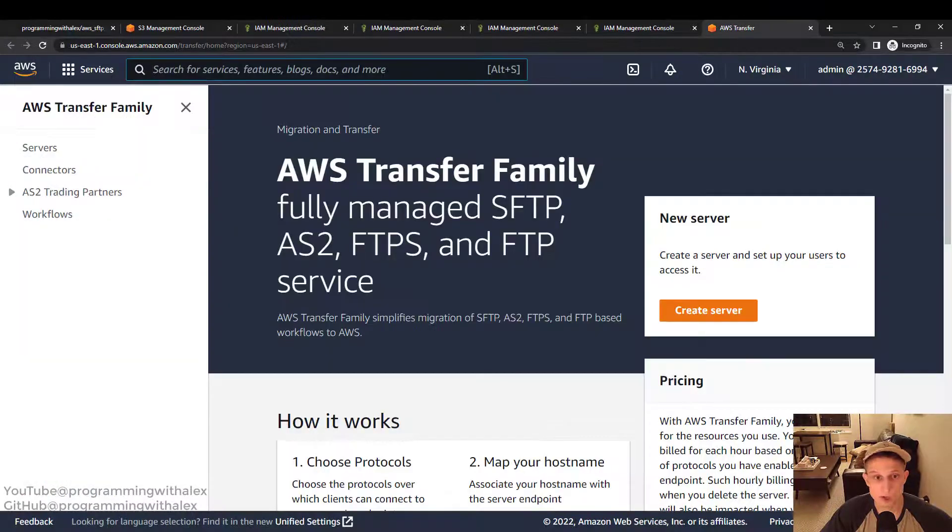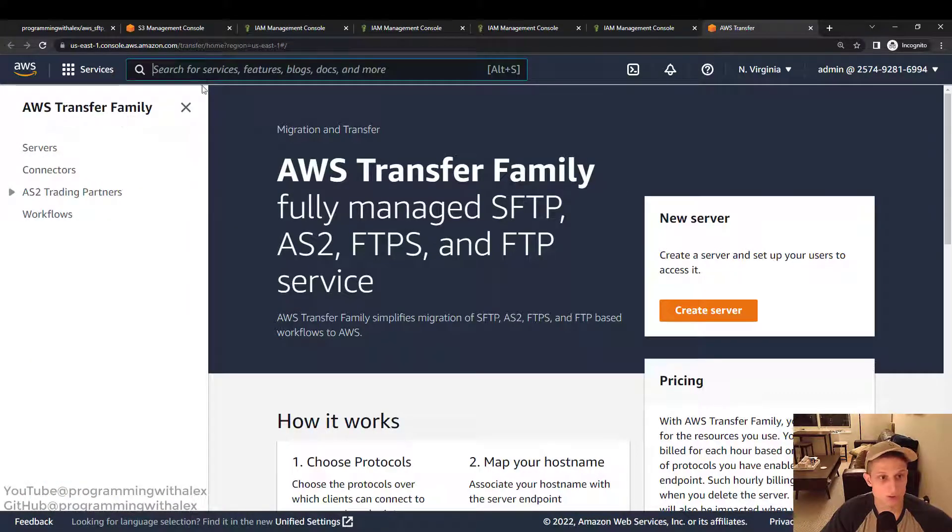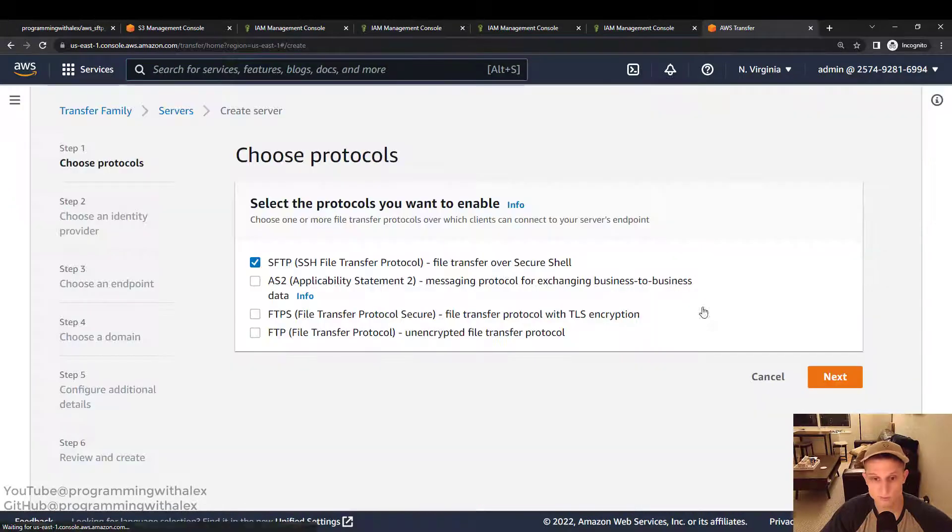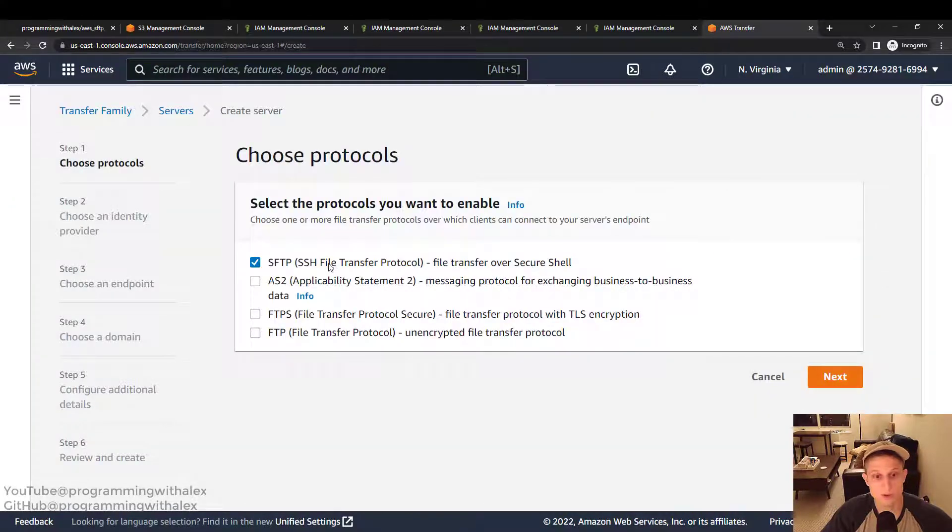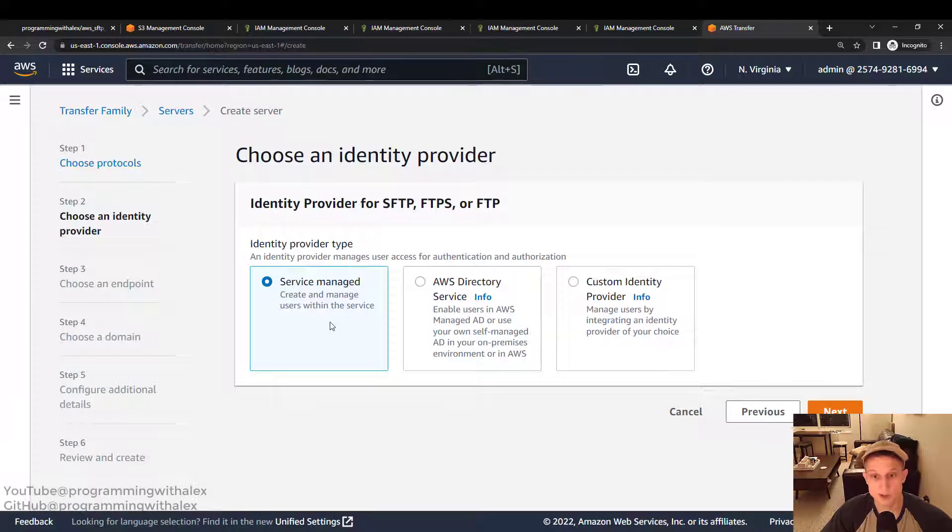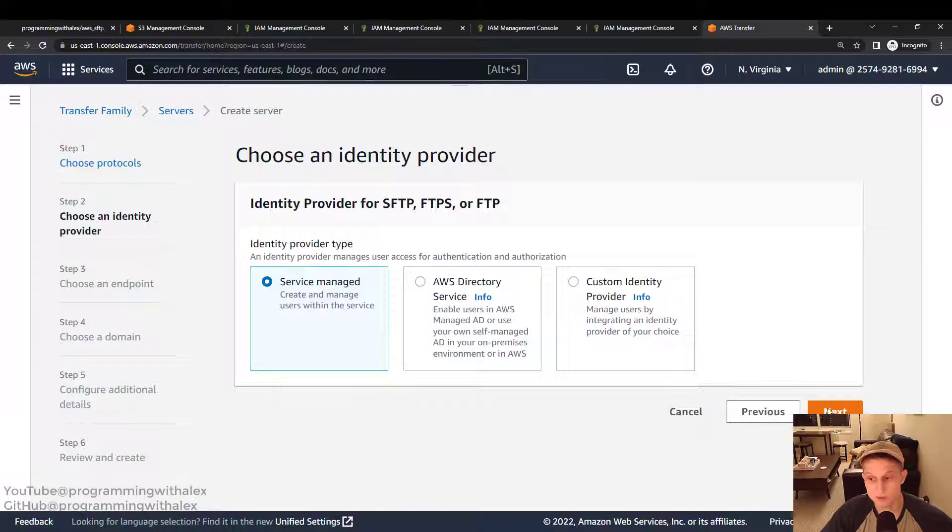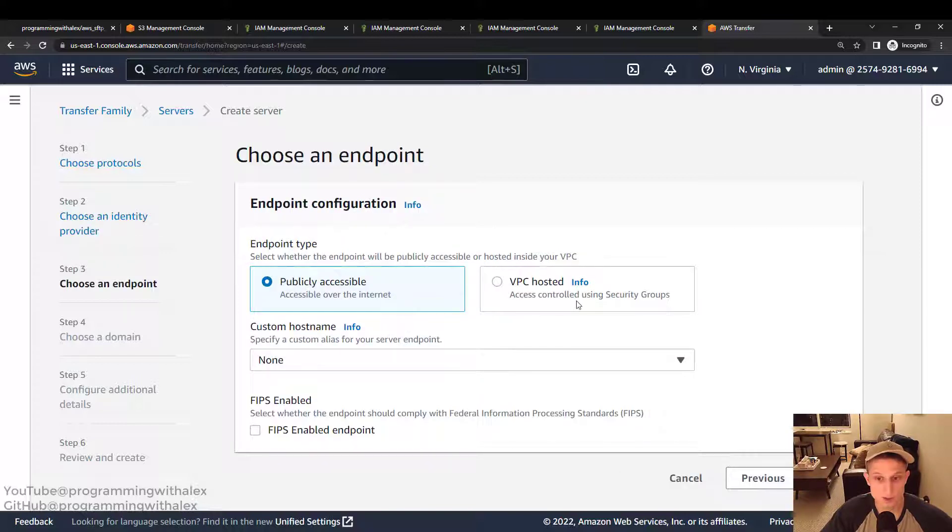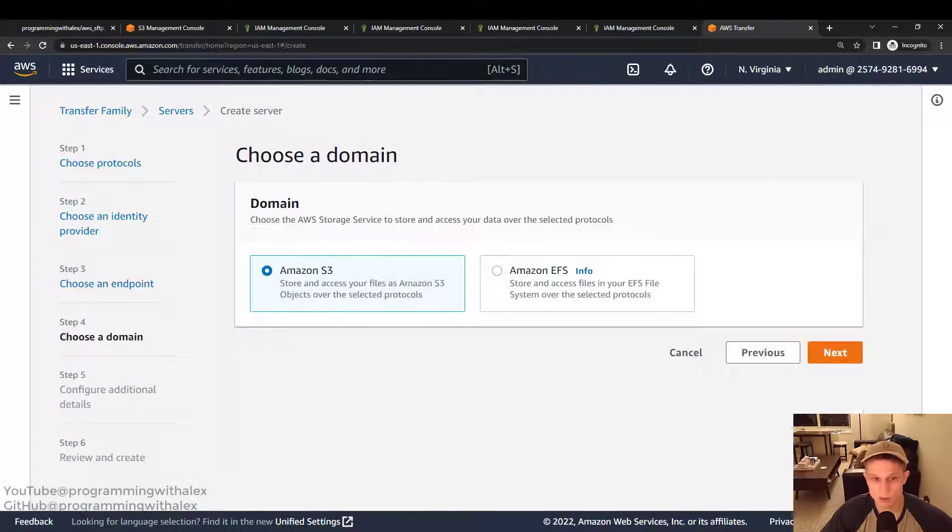So now we're going to go to AWS transfer family. You can search for it up here very easily. And create server. We're going to select the first one. SSH file transfer protocol. Click next. Service managed. We're going to use this for now. It's going to be a custom identity provider when we do the password authentication. But for now we're just going to rely on service managed. Click next. Publicly accessible. That's fine. We're not going to use a custom host name. Click next.